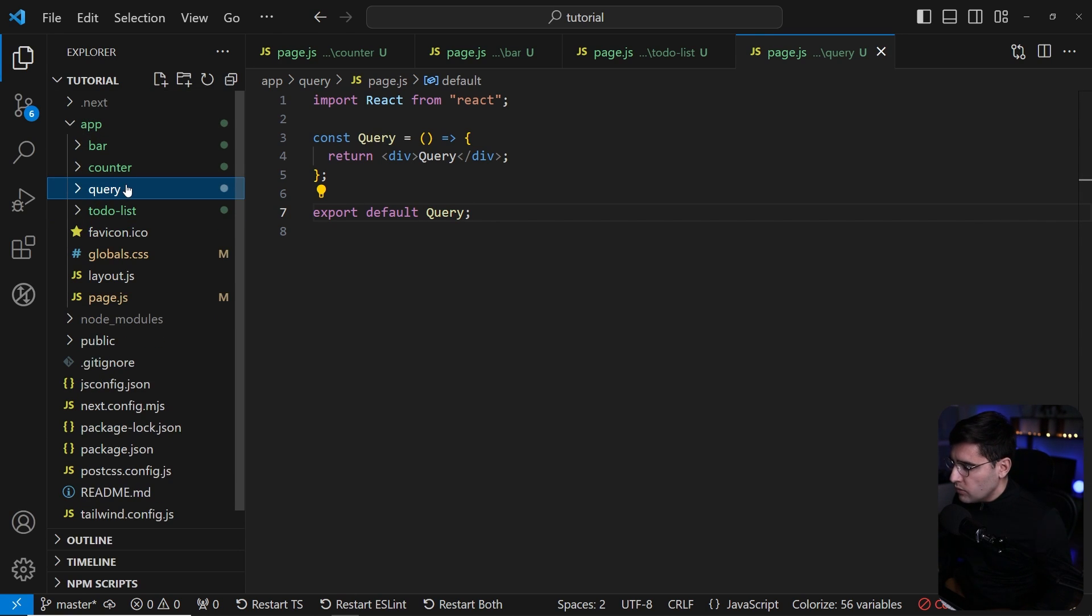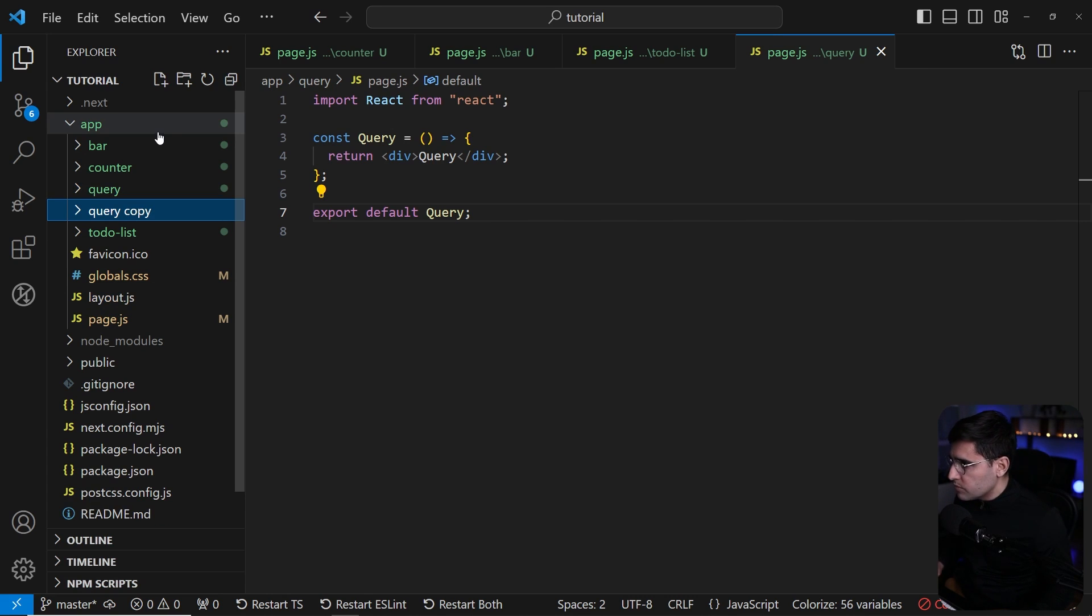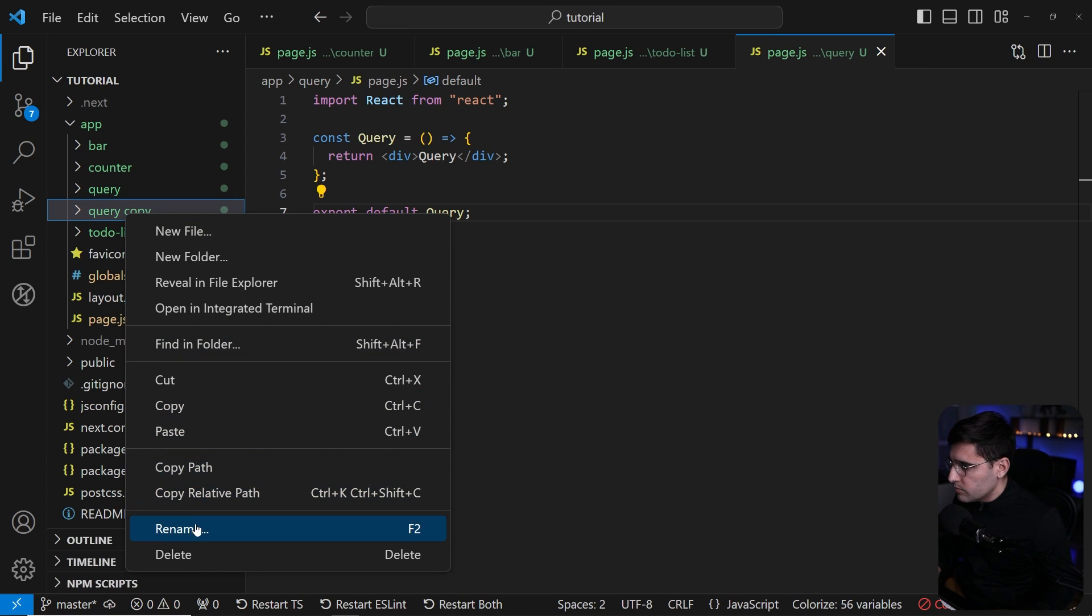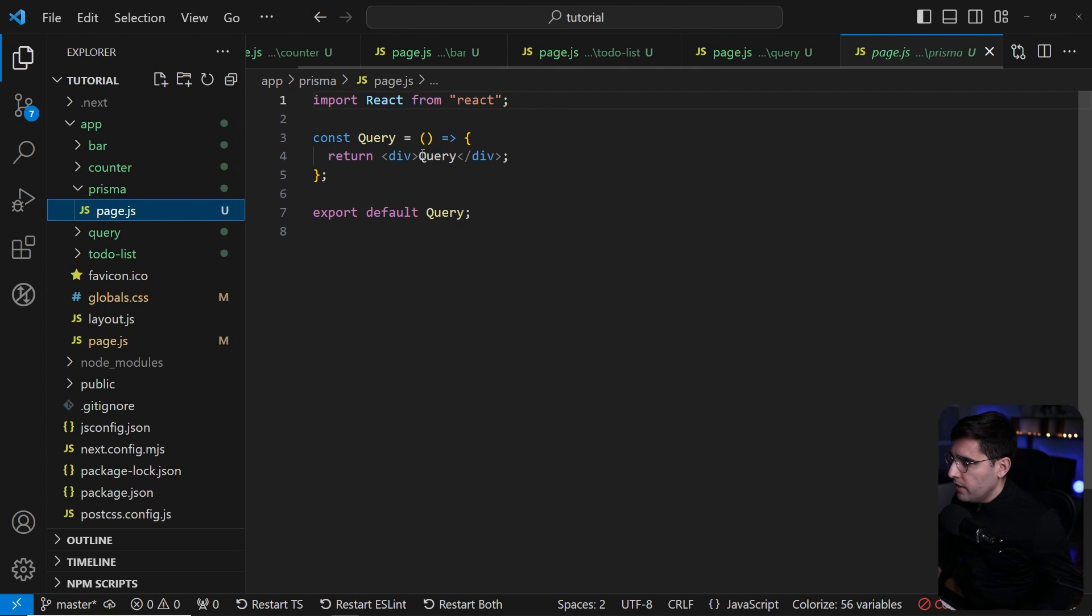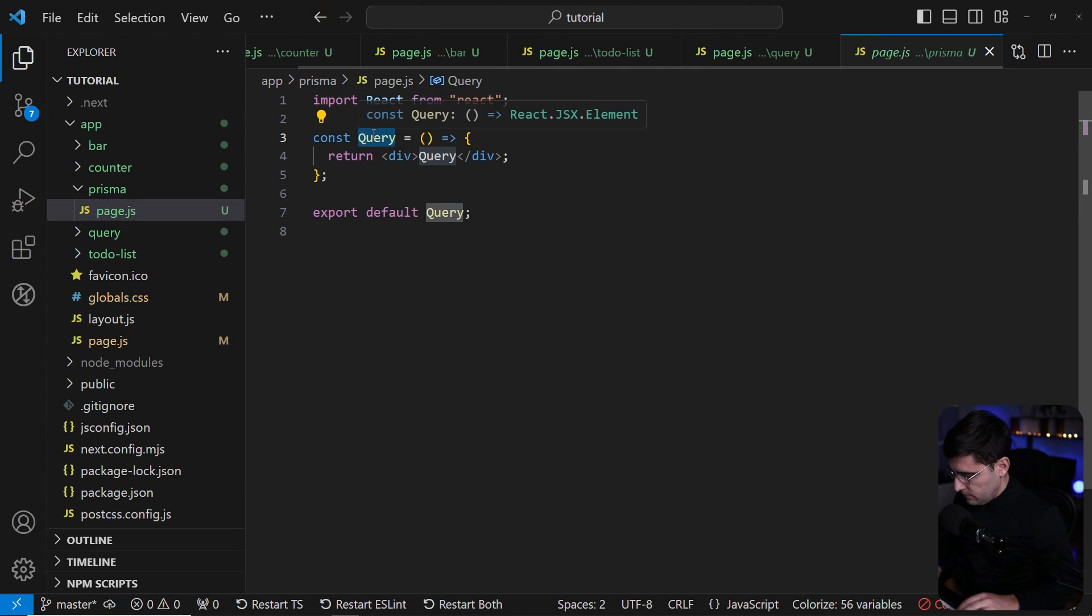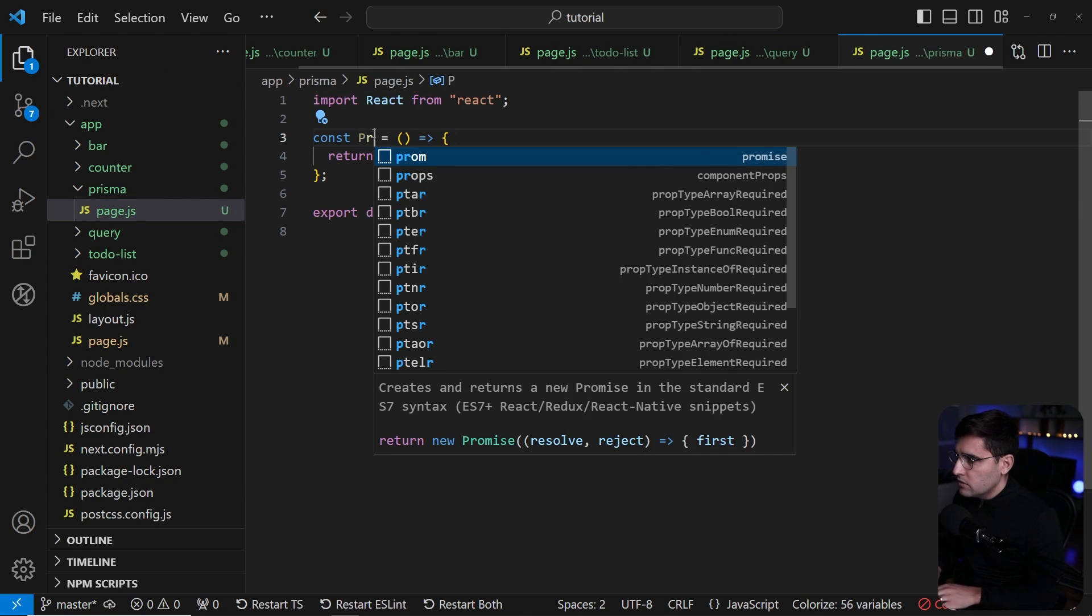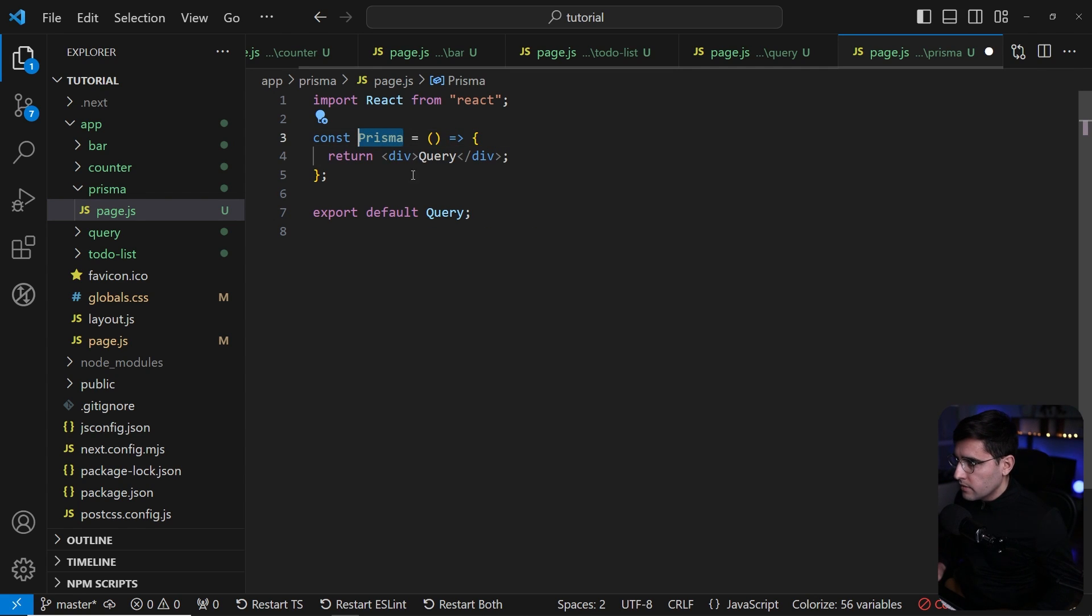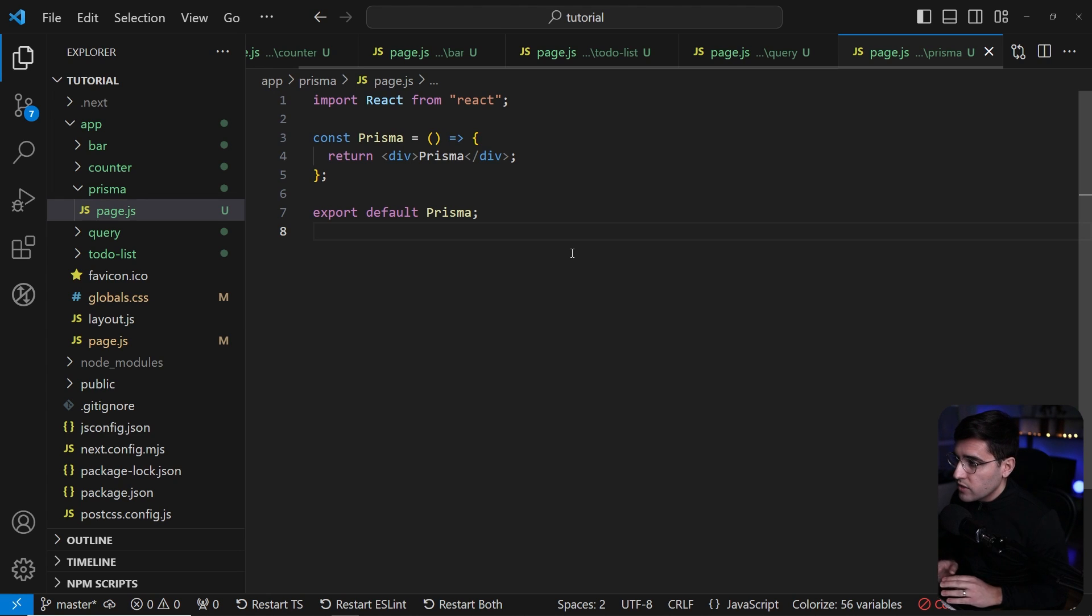And the last one is going to be Prisma where we're going to learn how to use Prisma. So let me rename this one to Prisma and update the page or the component to say Prisma. With this, we have created all the pages that we're going to need in our first application.